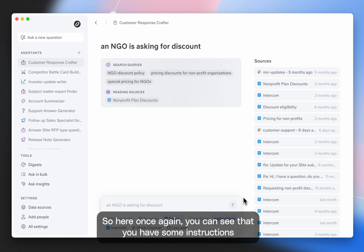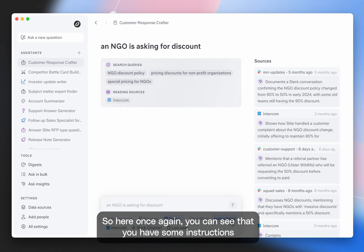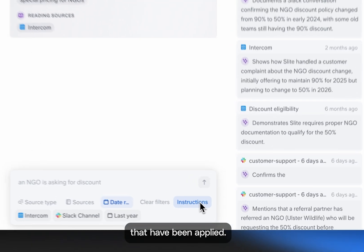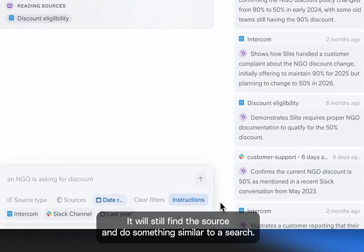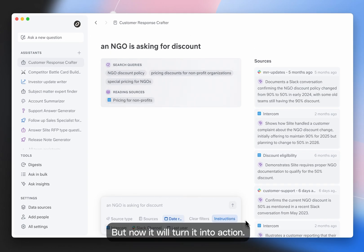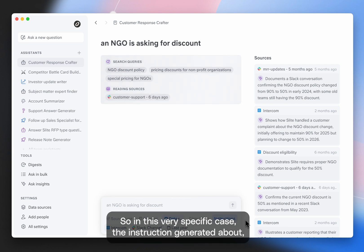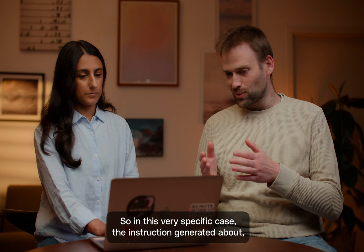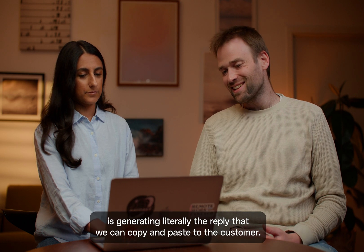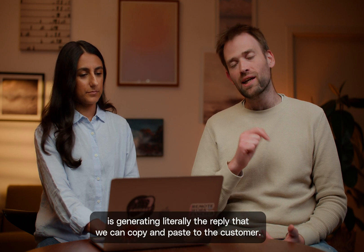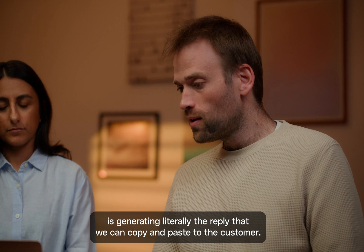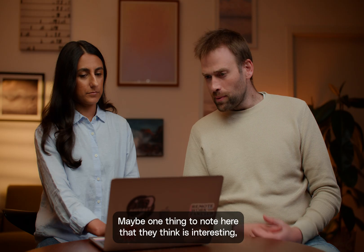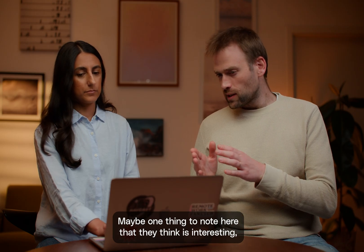Okay. So here, once again, you can see that you have some instructions that have been applied. It will still find the source and do something similar to a search, but now it will turn it into action. So in this very specific case, the instructions generated have been about generating literally the reply that we can copy and paste to the customer.